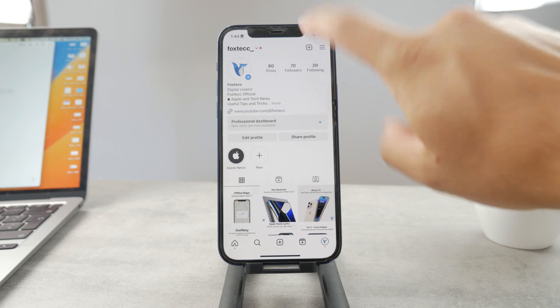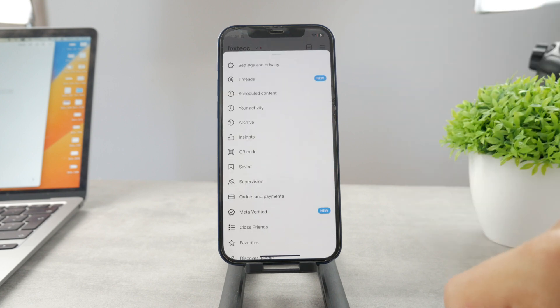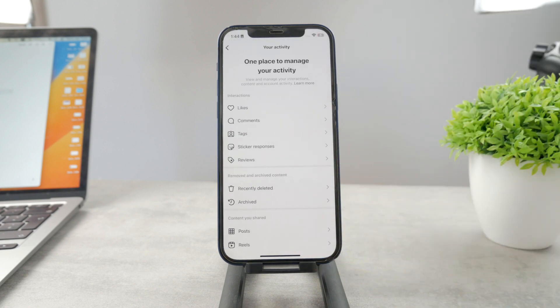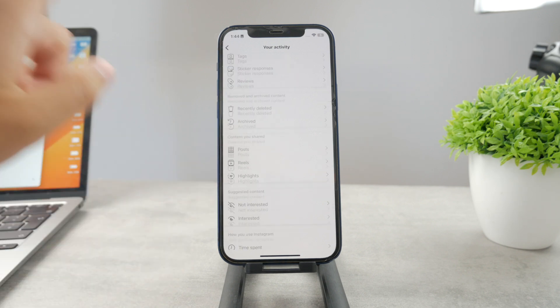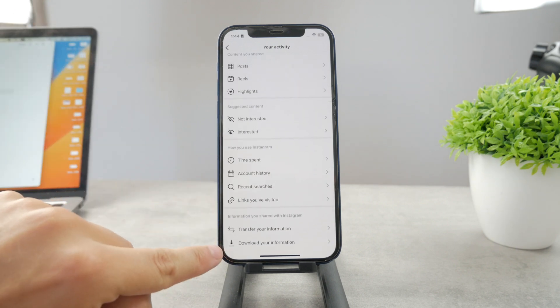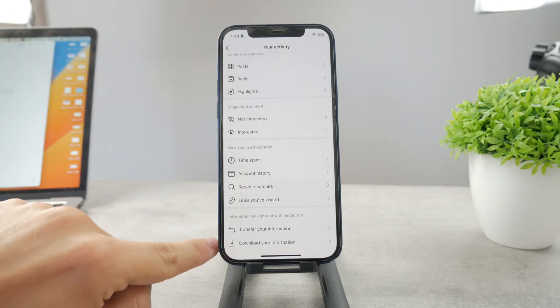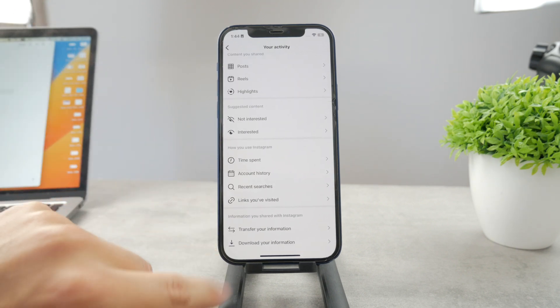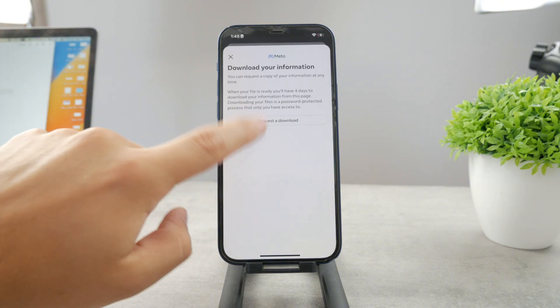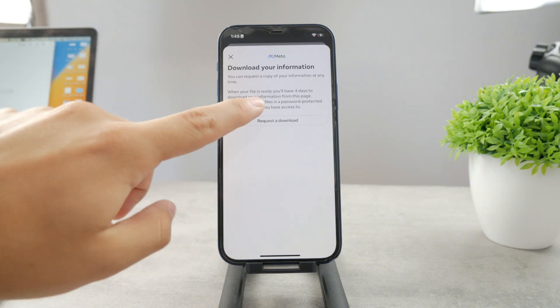Instead, what you have to do is click on the three dots — the more menu — and tap on your activity. Once you're in there, scroll all the way to the bottom and find the 'Download Your Information' section, then click on that to request a download.